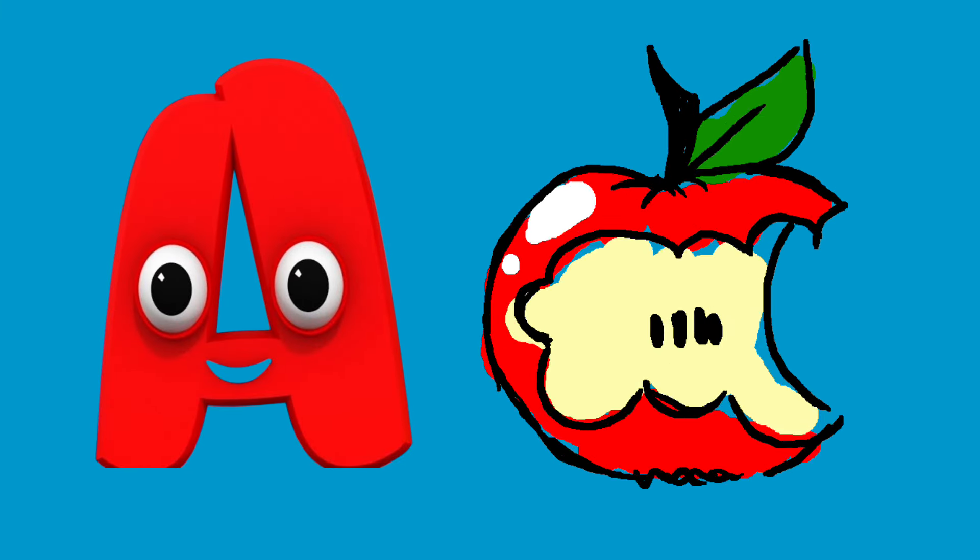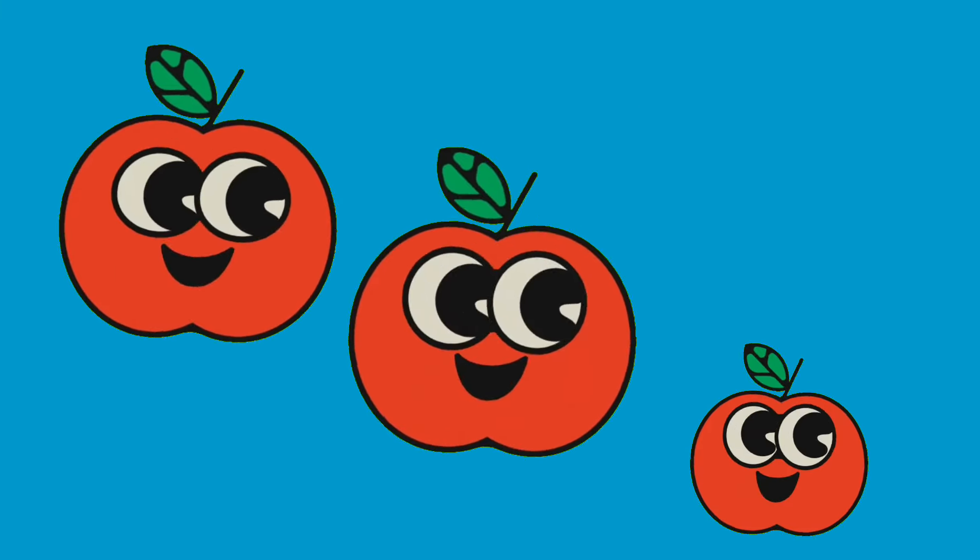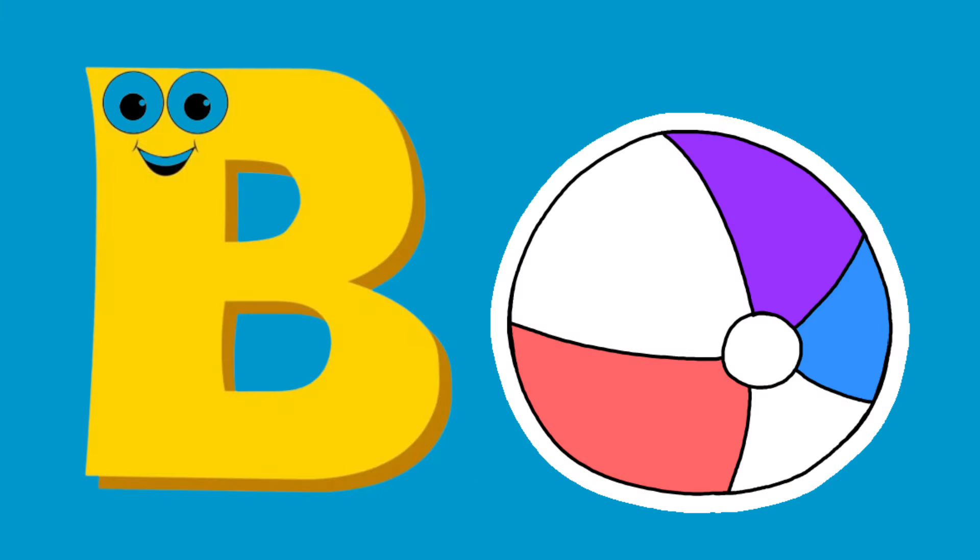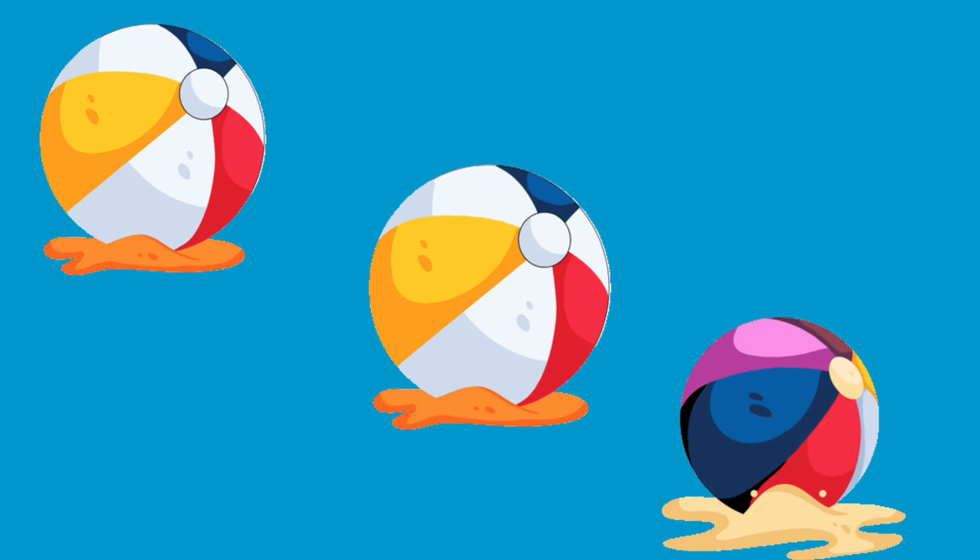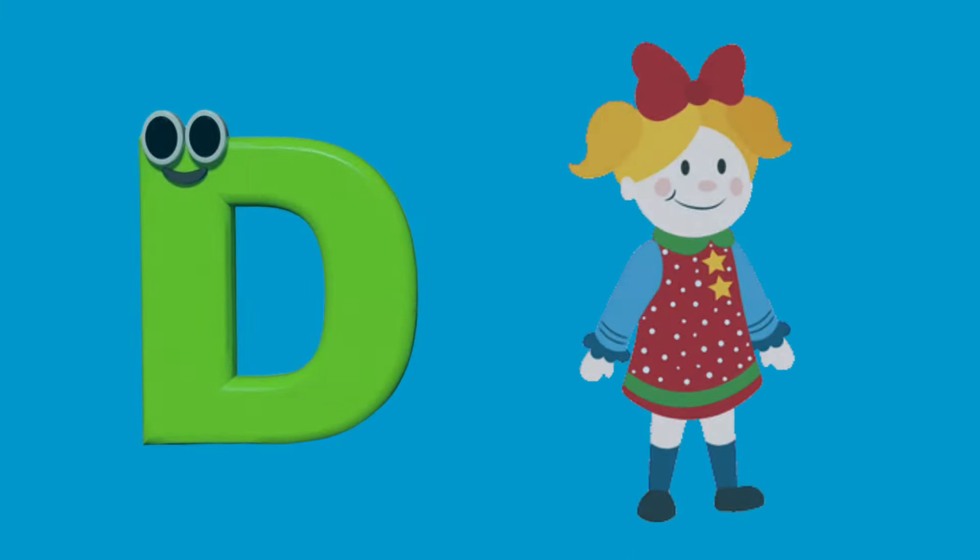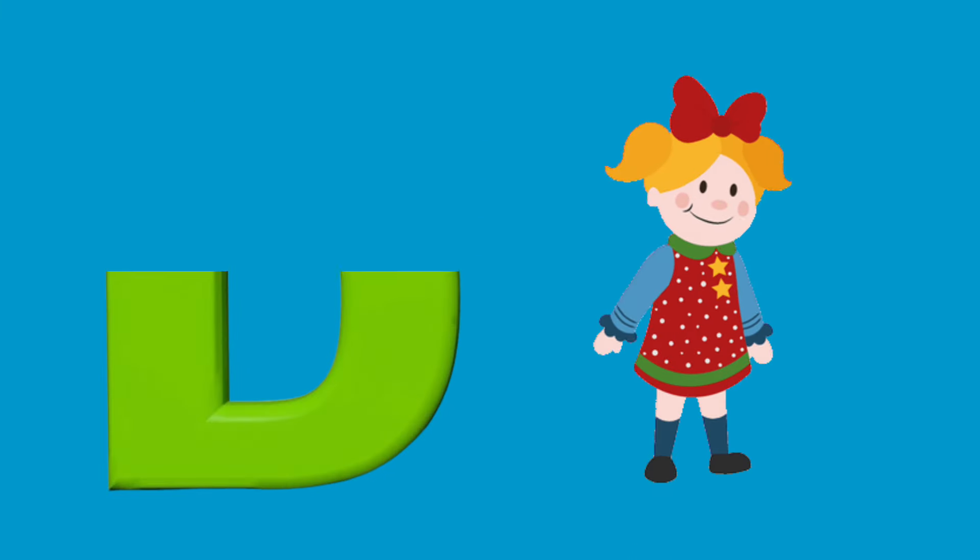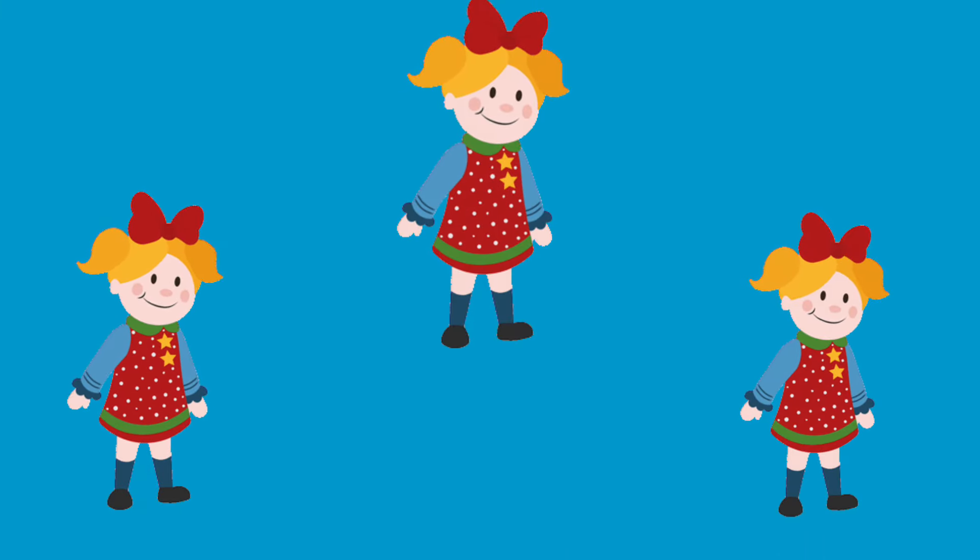A is for Apple, a-a-apple. B is for Ball, b-b-ball. C is for Cat, c-c-cat. D is for Doll, d-d-doll.